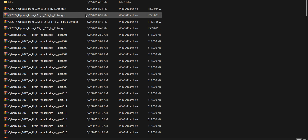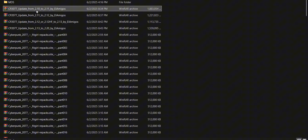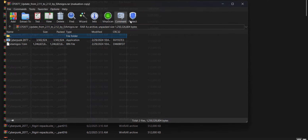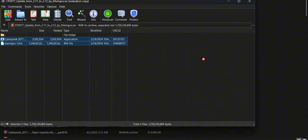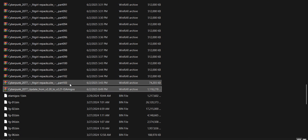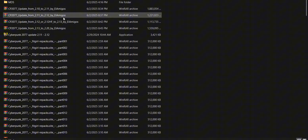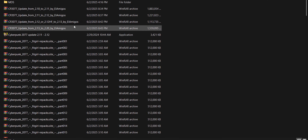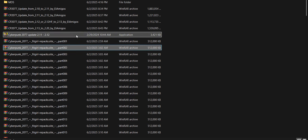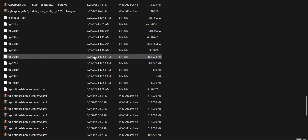I've already updated it to 2.10 and 2.11, so now I'm going to show you the next update. It's still the same steps — just open this and extract it. This is the same step from each update up to the latest one, 2.20. I'm going to test out this update on my laptop, which is an R7 8845HS 4015.